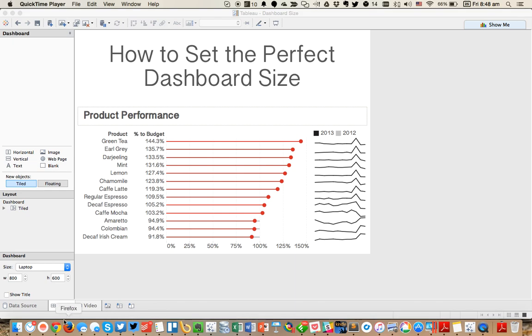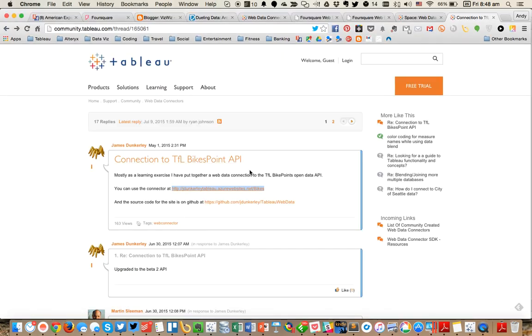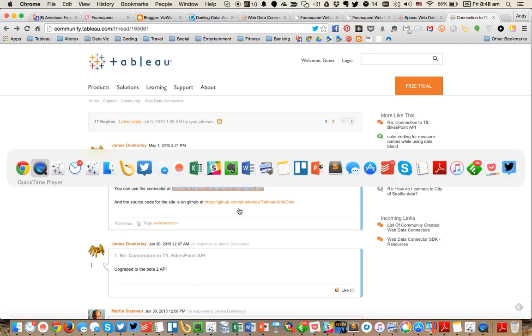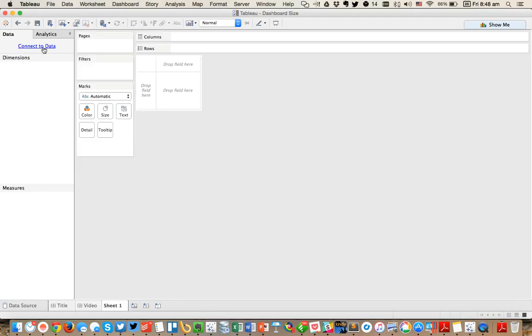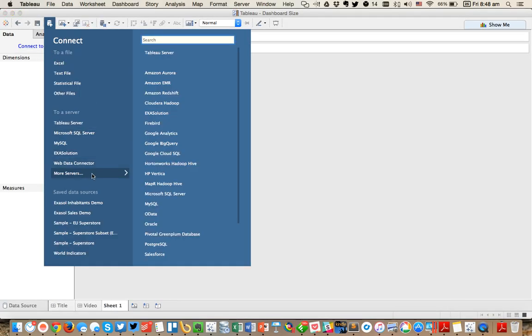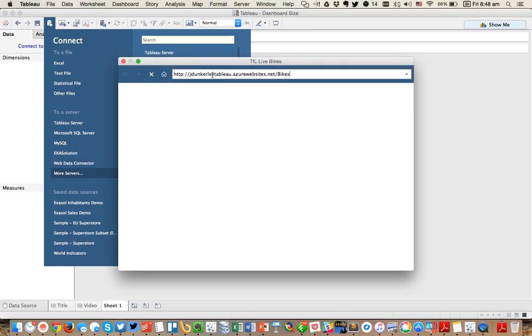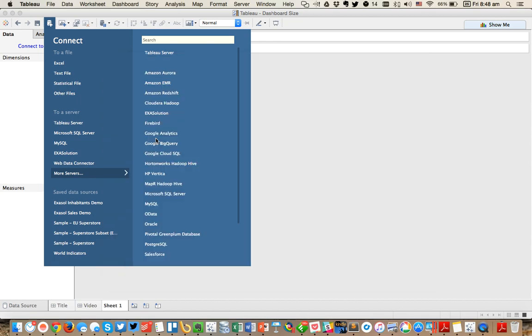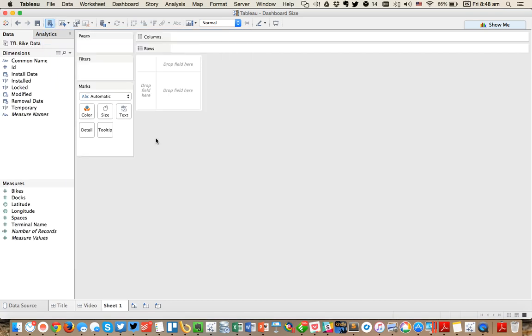To start off, what I want to do is I'm going to connect to the Transport for London Bike Points API that was created by James Dunkerly. So I'm going to just copy this link here. And then inside Tableau, I'm going to go ahead and connect to data and choose Web Data Connector. Paste that in. And then just simply click on the Submit to Tableau button. So from here, what this is going to do is Tableau is going to call that API and download all of the information from the Transport for London Bike site.